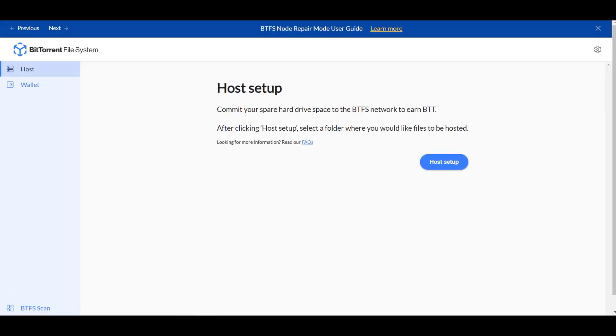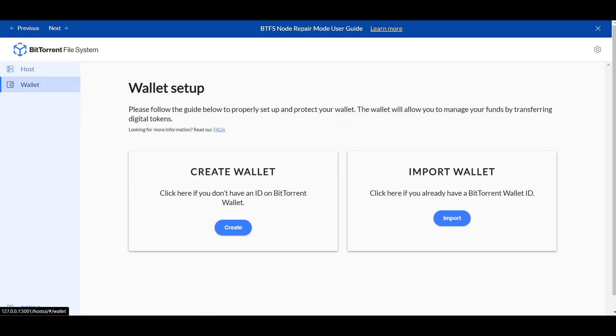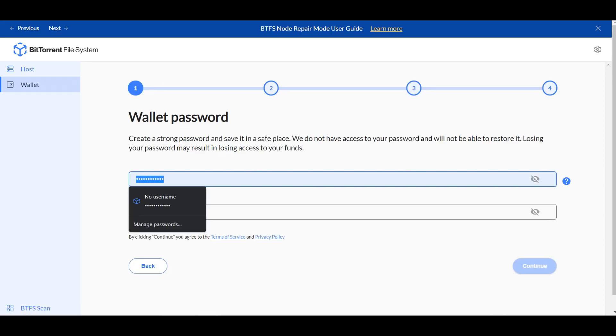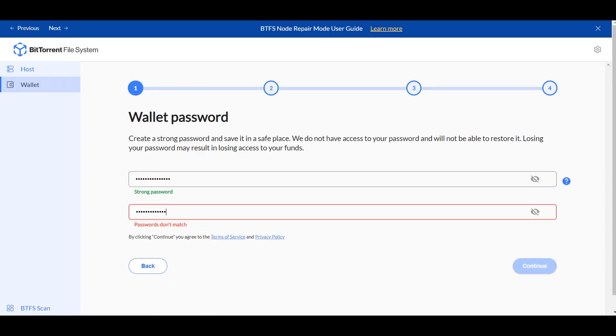You're going to want to click BTFS — it'll take you to this right here. This is the host setup right here. You're going to want to make a wallet. So to create a wallet, you're going to click Create and type a password.